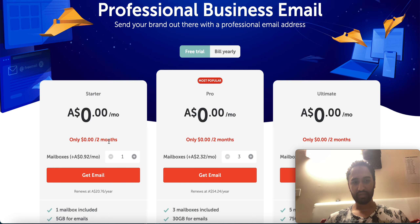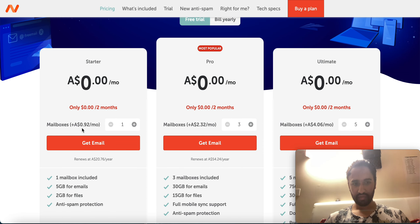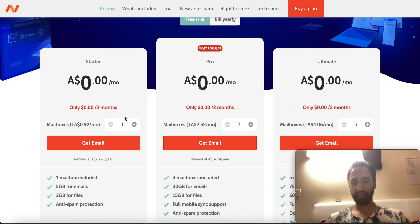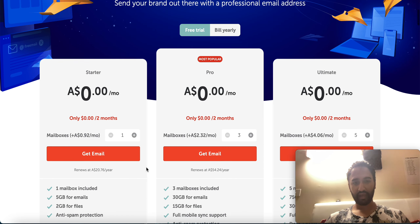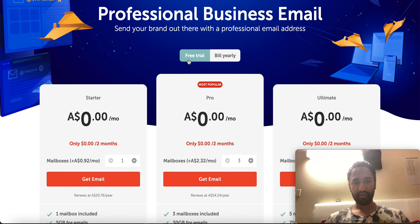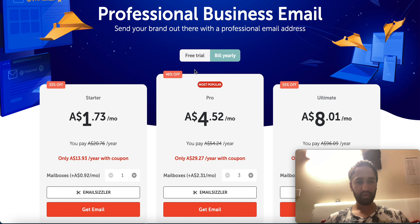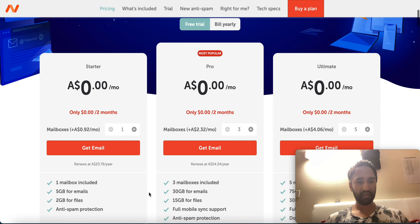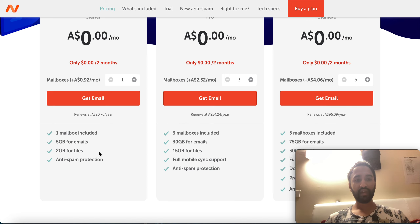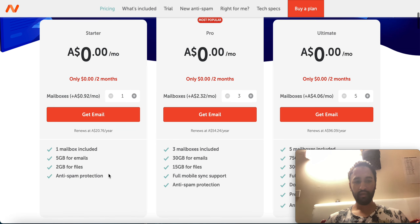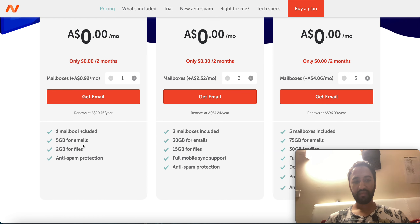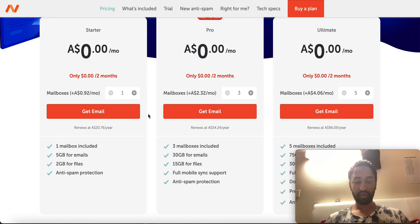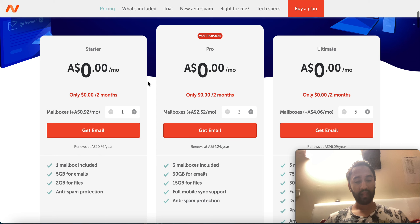Or I can give you a better option — you can choose the free trial for two months. After that they will charge you $0.92 per month, which is pretty good. In the Starter plan they give you one mailbox, 5 GB for emails, 2 GB for files, and anti-spam protection so no one can access your email without your permission. That's good security.